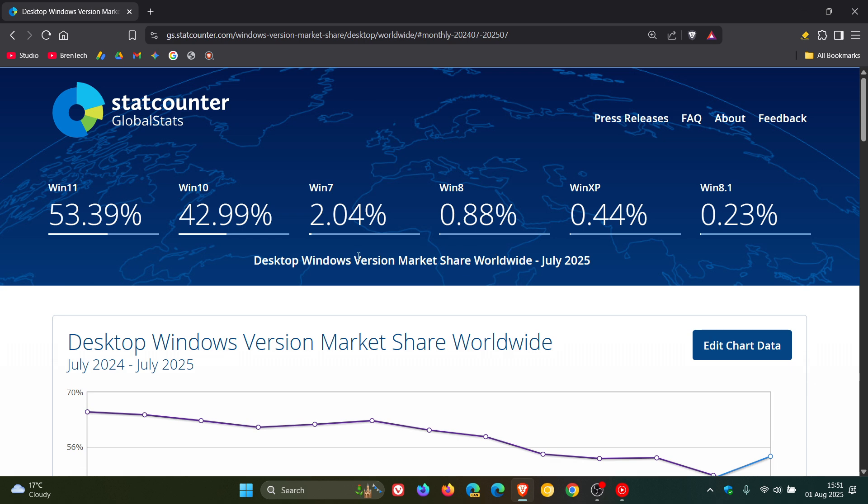Windows 7 has decreased from 2.19% to 2.04%. That's all the unsupported versions and I think the big one here